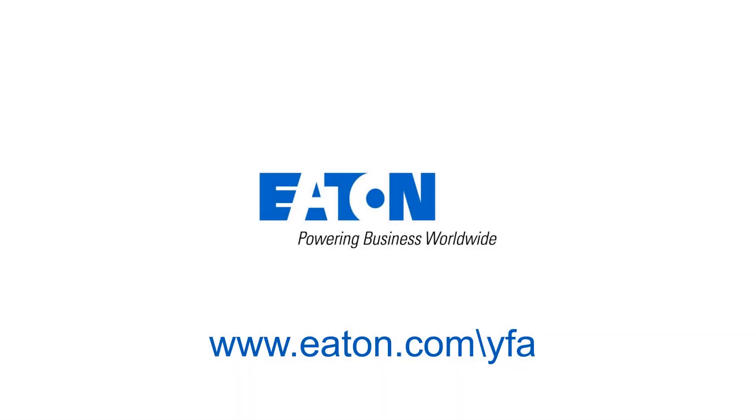I hope you enjoyed this YFA Basics video on using YFA to get your system to automatically change your device profiles. If you'd like more videos like this, don't be afraid to hit that like button. Thank you.